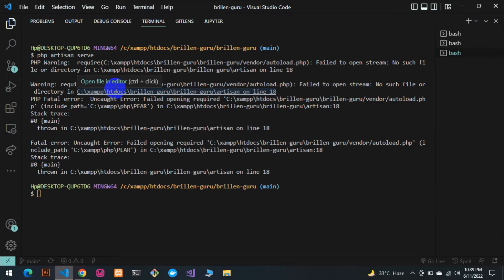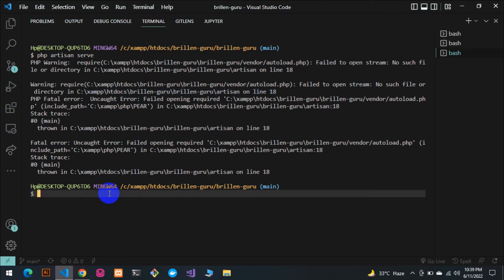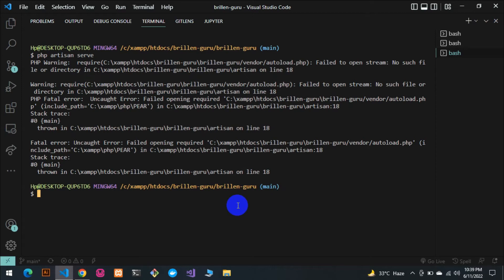This PHP warning usually happens when you clone a project from GitHub. The dependencies that are installed in the original project are pushed to GitHub, but when you clone the project onto your computer, those dependencies are not actually added or updated. So you have to deal with it yourself.